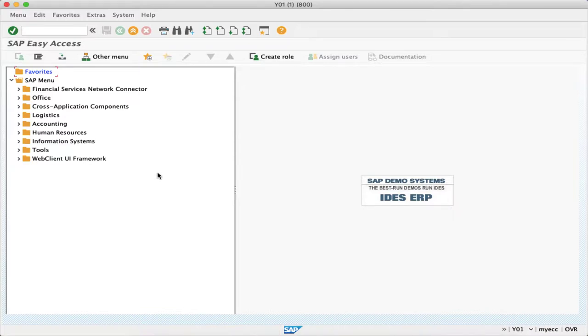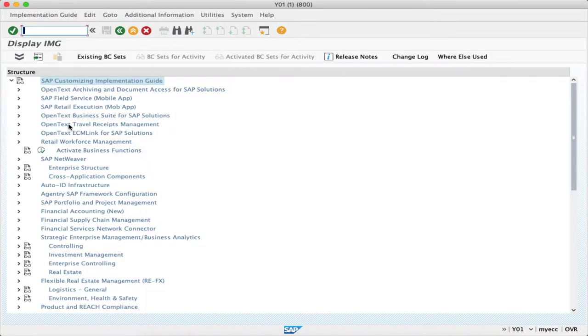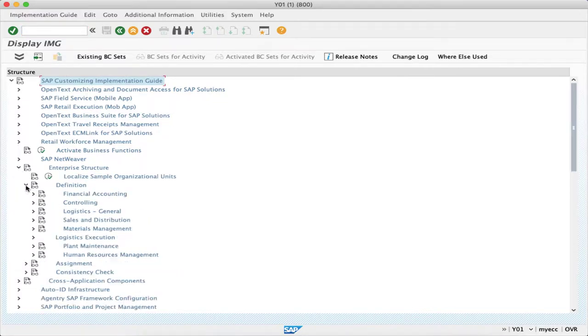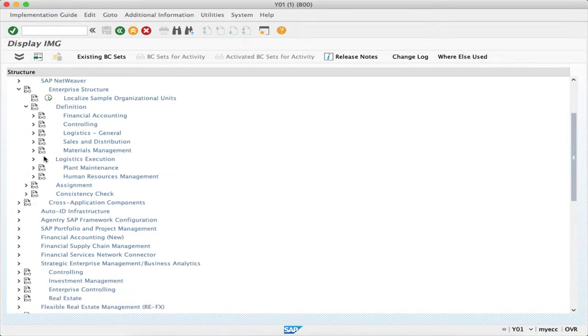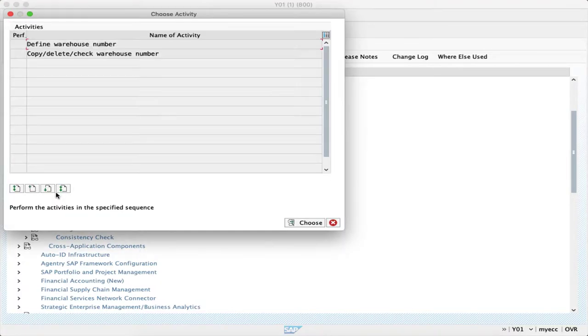In this video we'll be seeing how to create a new warehouse number. We'll be going to SPRO as a reference IMG, then into Enterprise Structure, then Definition, and then Logistics Execution. Here you can see define, copy, delete, check warehouse number. We'll be clicking on this.